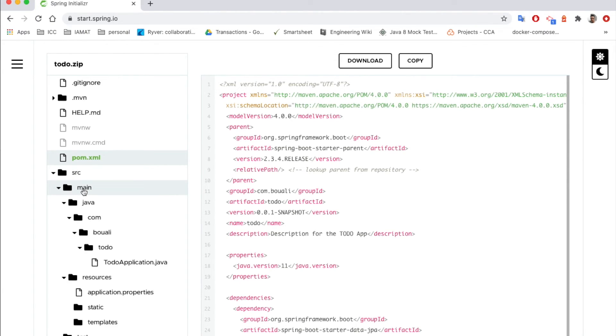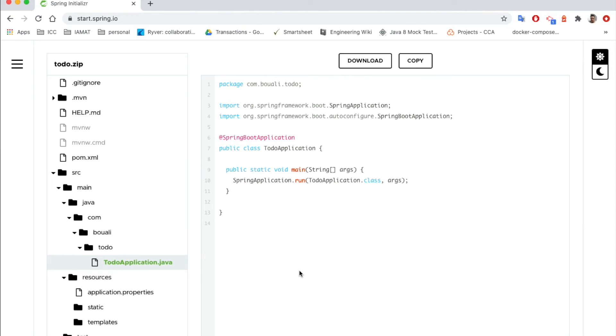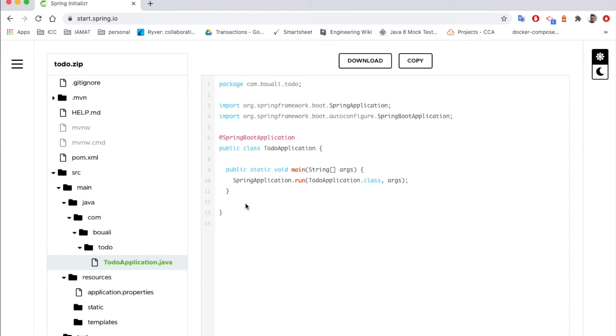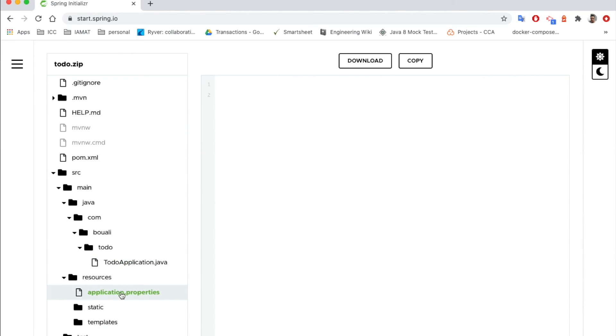And also we can check the structure. We have here by default the to-do application which is the main entry point of our application. We have also the application properties, and this one we will configure and we'll add all the needed configuration in the next step. And here we can see all the project structure.